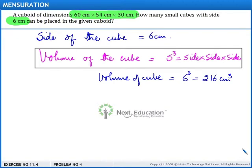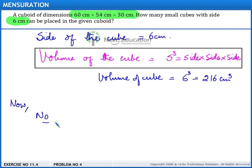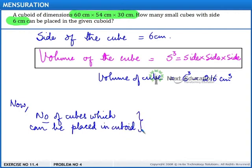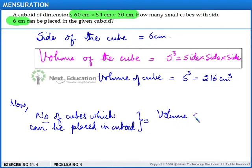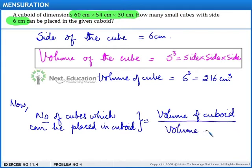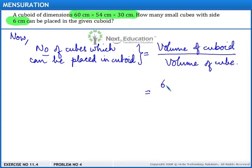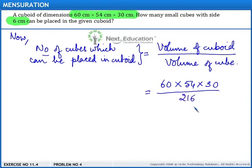Next, we need to find the number of cubes that can be placed in the cuboid. The number of cubes that can be placed in the cuboid is equal to the volume of the cuboid divided by the volume of the cube, which is 60 multiplied by 54 multiplied by 30, upon 216.